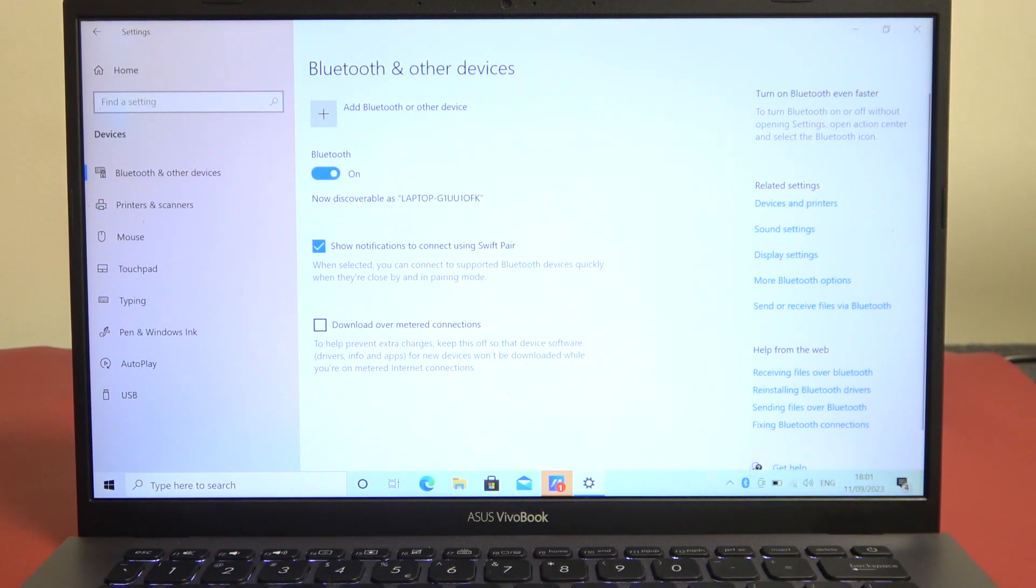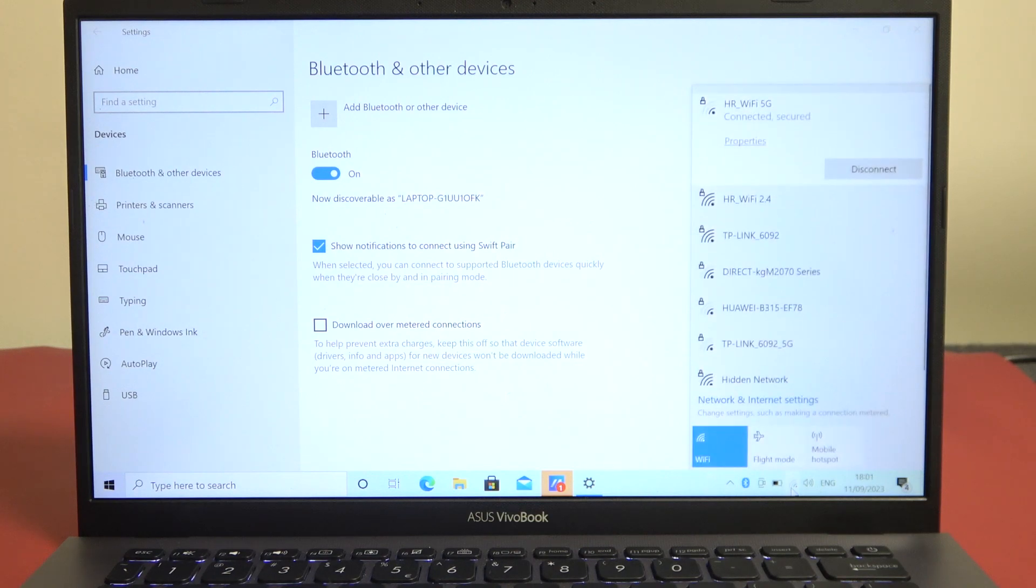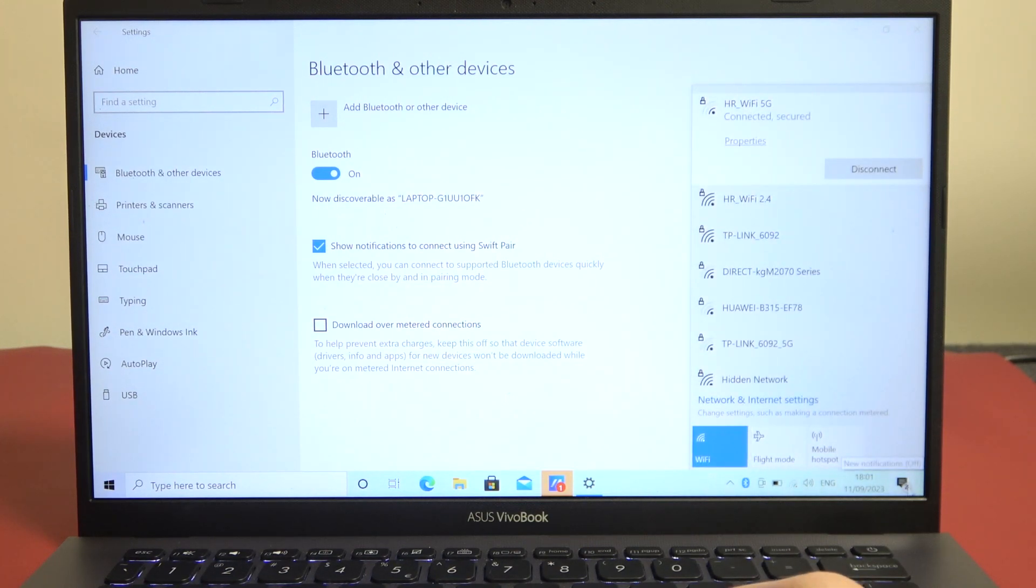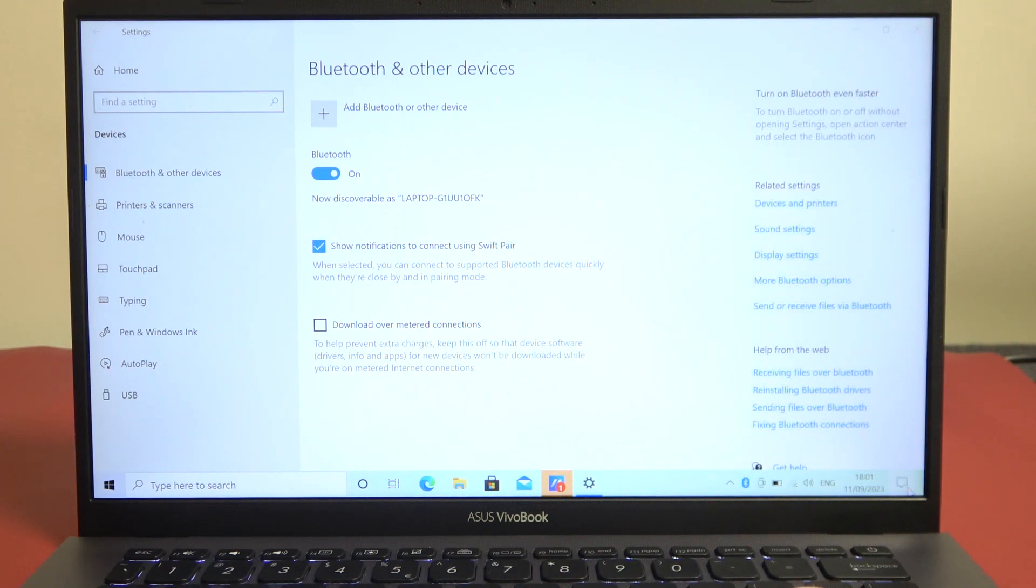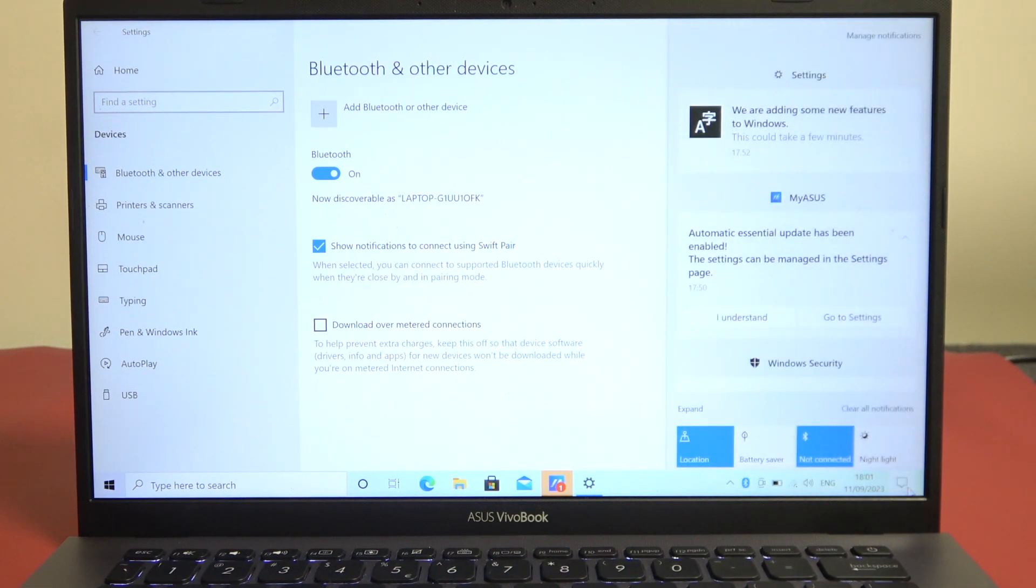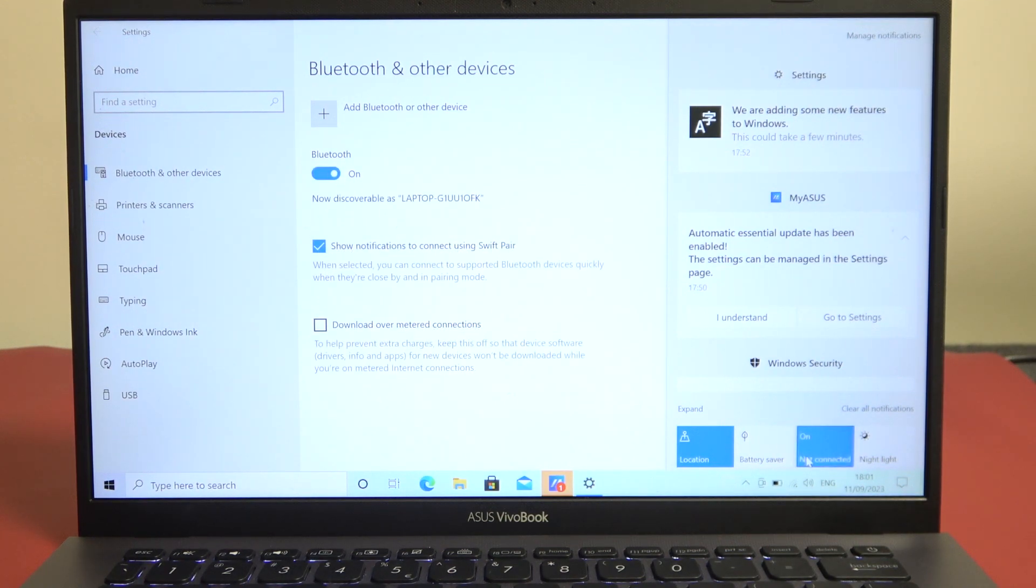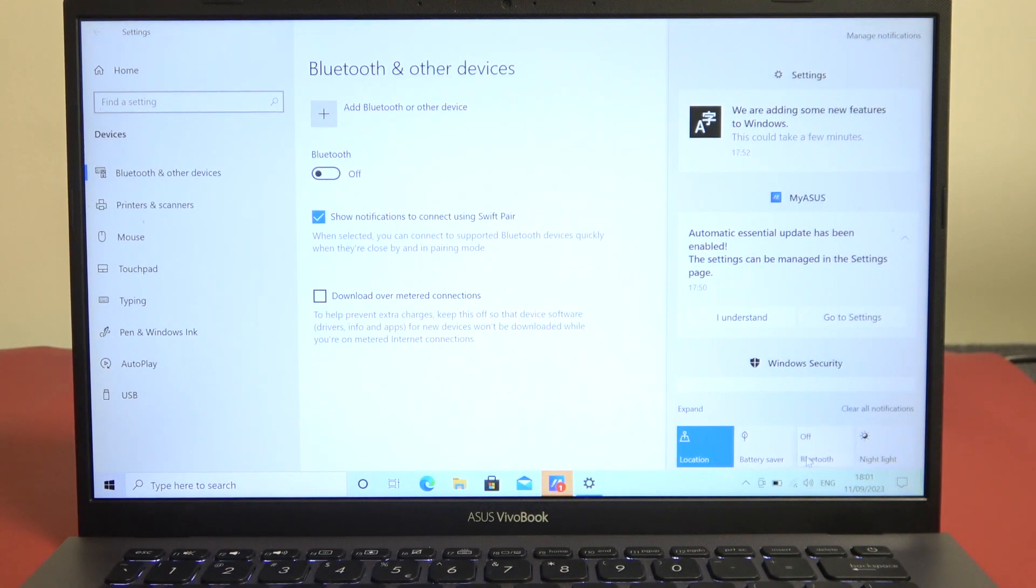There's also an option to do it by clicking on the Wi-Fi sign right there and here, or actually, pardon me, click on the notifications tab and there's Bluetooth right here, you can click on it to turn it on and off with a shortcut.